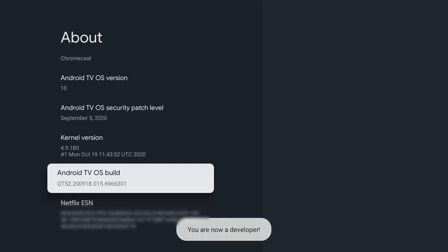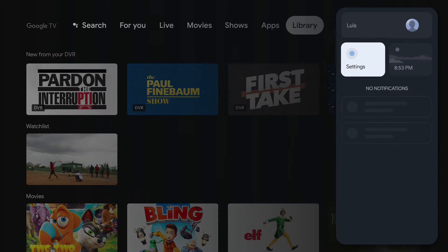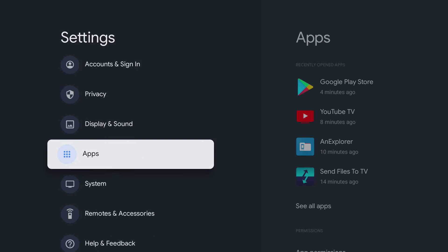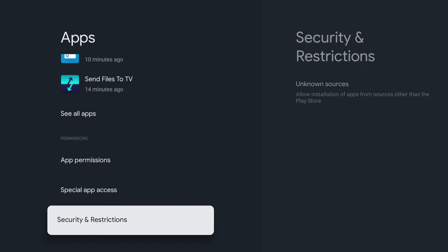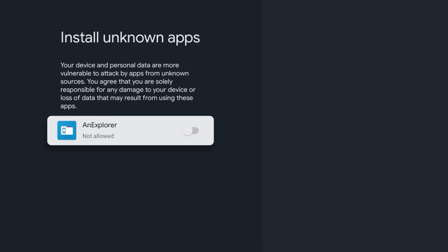Developer mode is now enabled. Now it's time to enable installation of unknown sources for the file manager we installed. This option will allow you to install apps that are not in the Google Play Store, so make sure you trust what application you are installing. Go to Settings again, move down to Apps and select it, scroll down to Security and Restrictions and select that, then select Unknown Sources.